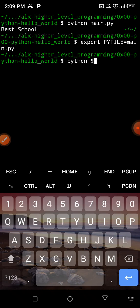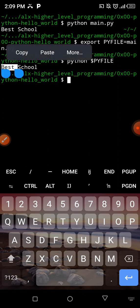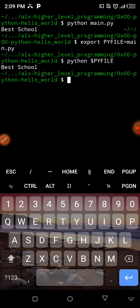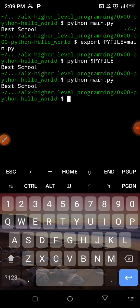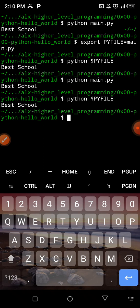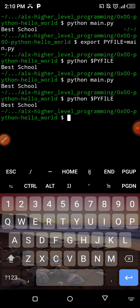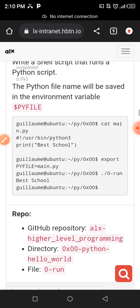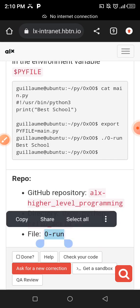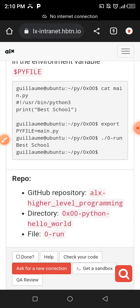Just like in PHP, you use a dollar sign to declare a variable. So I say python then $pyfile and hit enter, and it gives me the same result — Best School. Whether I do python main.py or python $pyfile, it gives me the same result. Now we want to save this inside a file called 0-run, instead of typing it directly on the terminal. We're going to create that file.